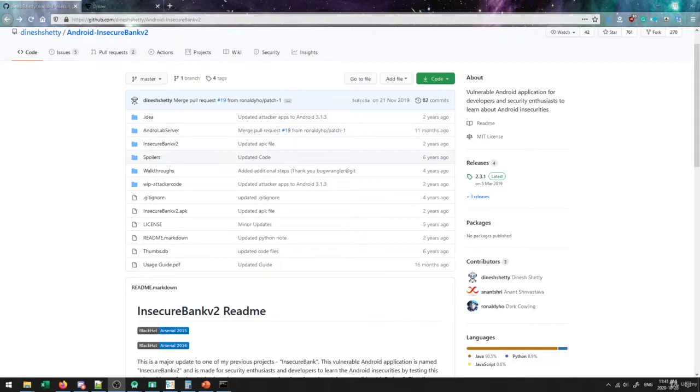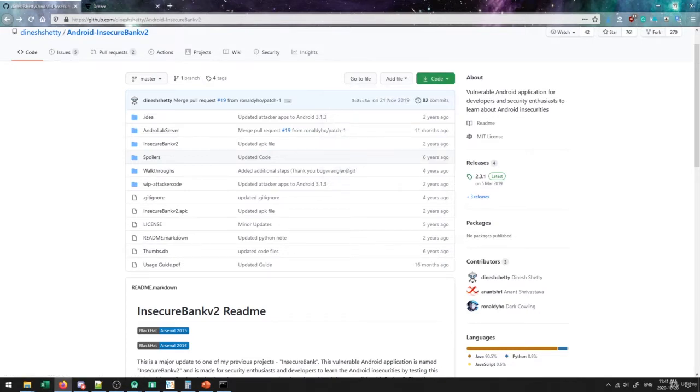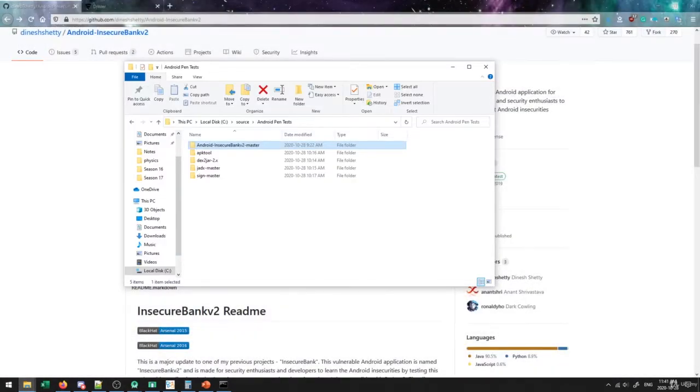So from the GitHub page, you can simply just download the code through this typical download zip option here. And then I've already got this downloaded onto my device here. So I'll just demonstrate exactly what things we need to know and what we need to set up.